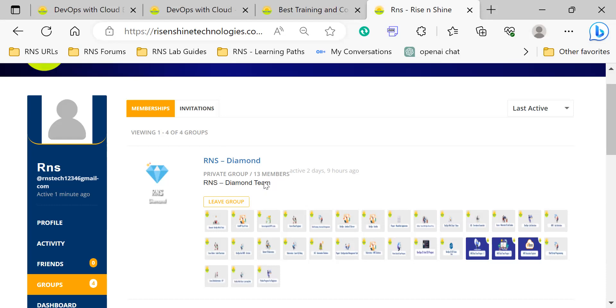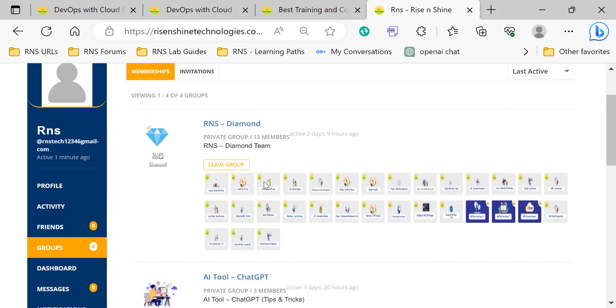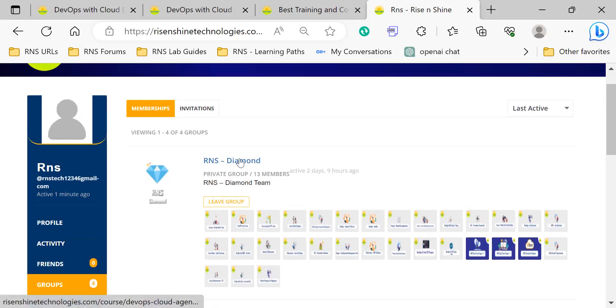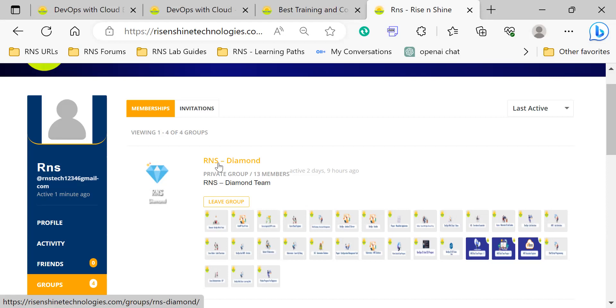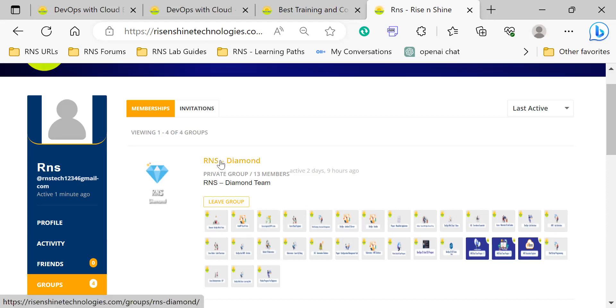In the group section, you can find the group you are enrolled in. Here is the 100 days of DevOps learning. This is the Diamond group. Go to this group.